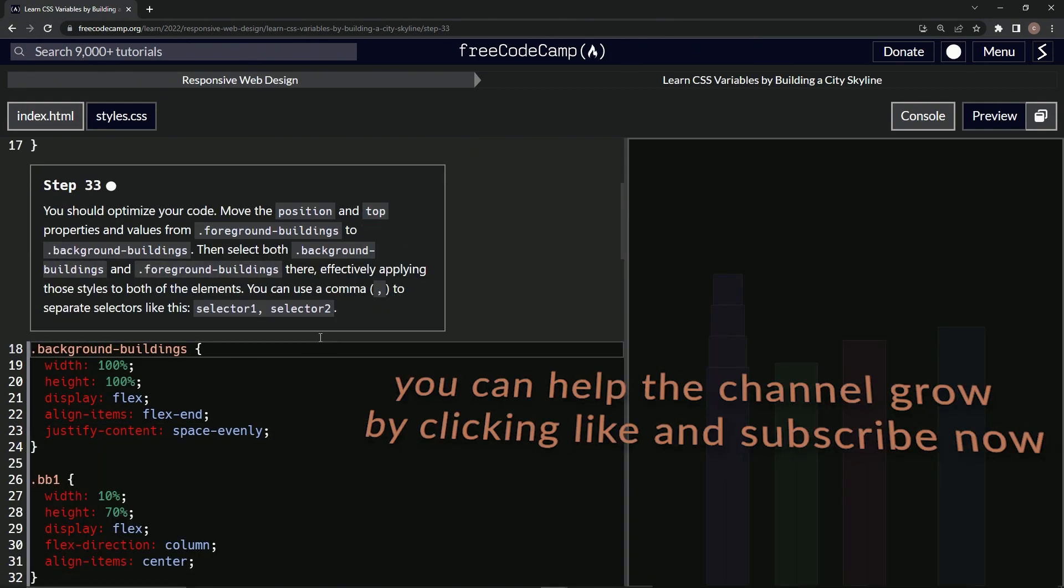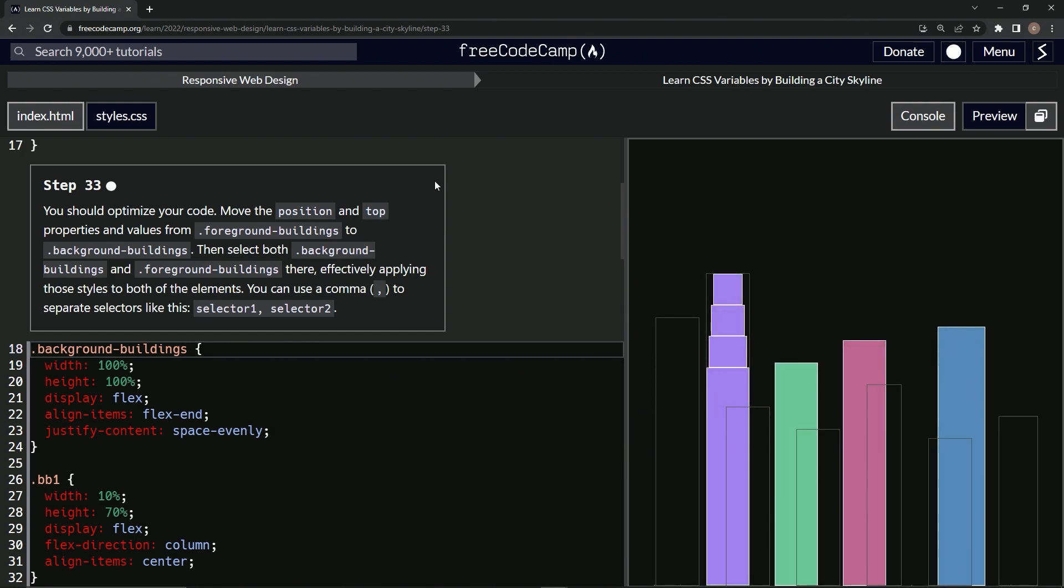Now we're on to step 33 and we'll see you next time.